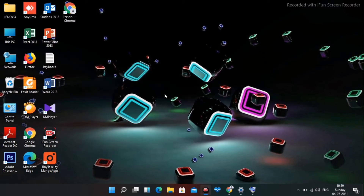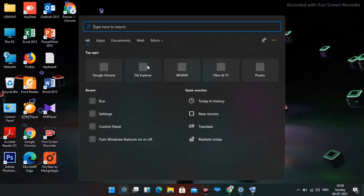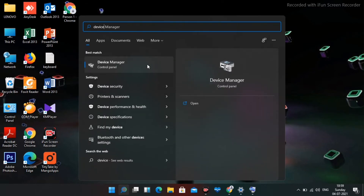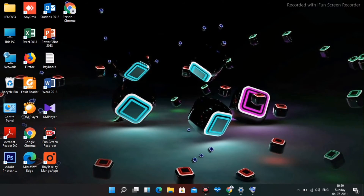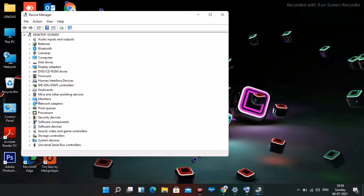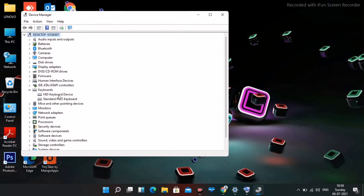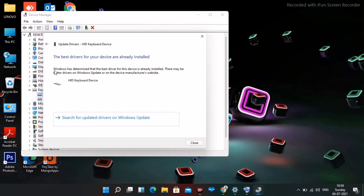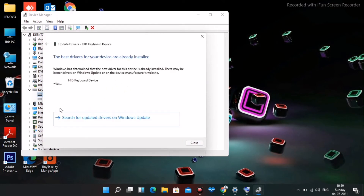Next, click on the search and search for Device Manager. Open it, navigate to Keyboard, and expand it. Right-click and perform the easy process of updating the drivers to check whether you're on the latest version.